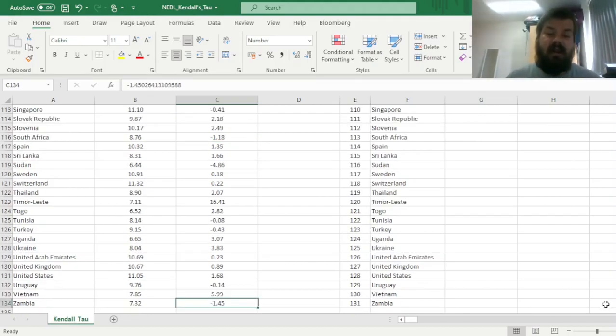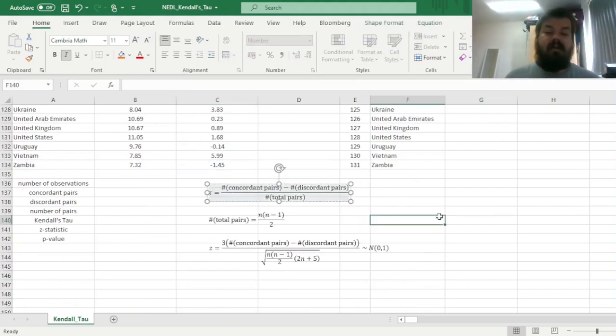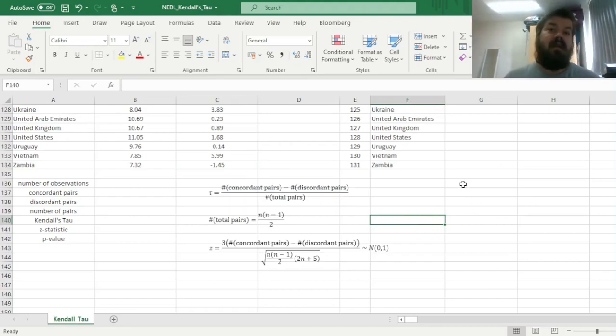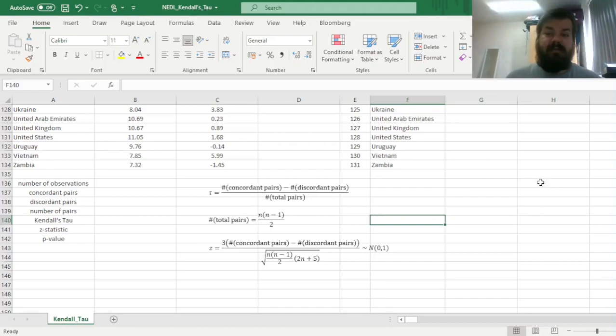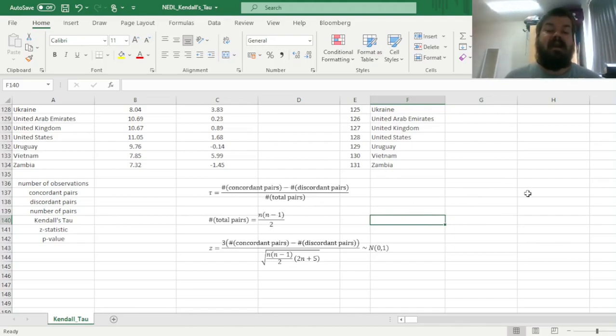And here are the formulas that we'll be using. The Kendall's tau correlation coefficient is just the difference between the number of concordant pairs and the number of discordant pairs, divided by the number of all total pairs. And it's quite easy to see that if all pairs are concordant, there are no discordant pairs, the tau coefficient, the Kendall's tau, would be exactly equal to 1, meaning perfect correlation.